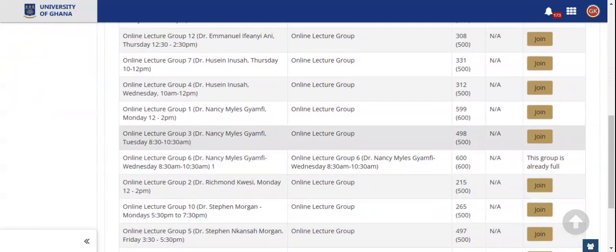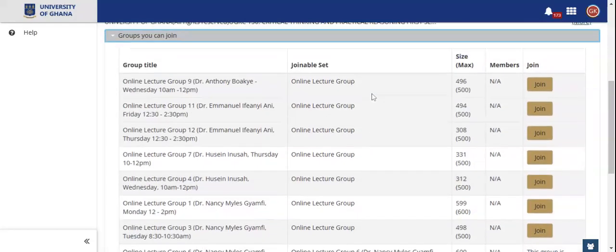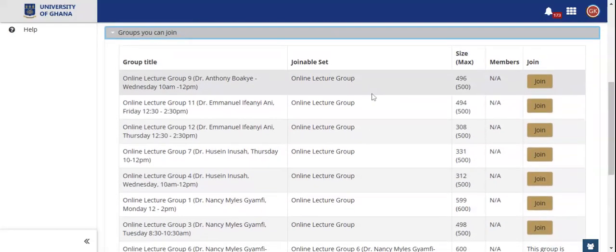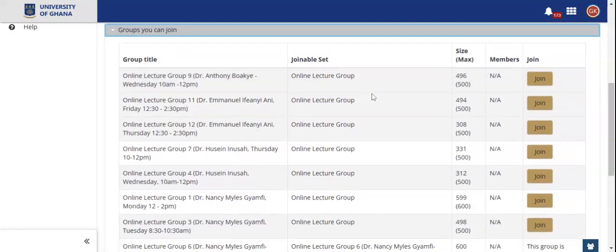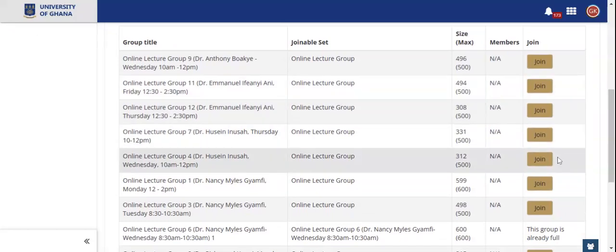When you click on it, it opens a list of groups available — their days, their time, and sometimes the name of the lecturer. You check through your schedule and join a preferable group by clicking on Join.